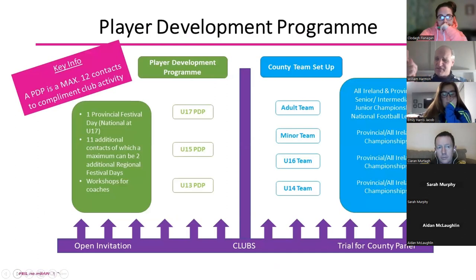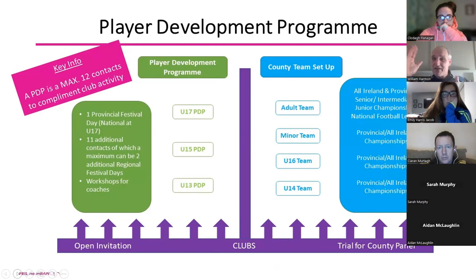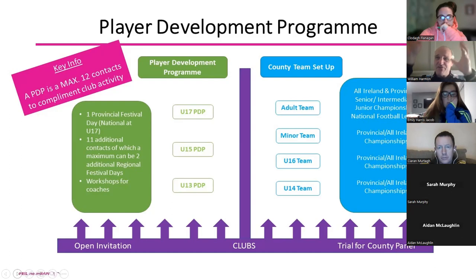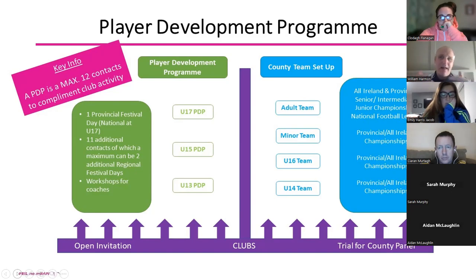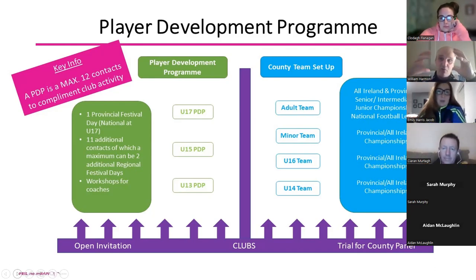We've increased the contact sessions as a result of the review. Last year the maximum was eight visits; now it's up to 12. On the right-hand side you have inter-county, where they're the top 30 to 40 players preparing for an outcome — winning a provincial or an All-Ireland. Where the Player Development Program is on the uneven age groups — the 13s, 15s, and 17s — it's about bringing girls in for sessions, going to festival days, and seeing if they can improve and develop.